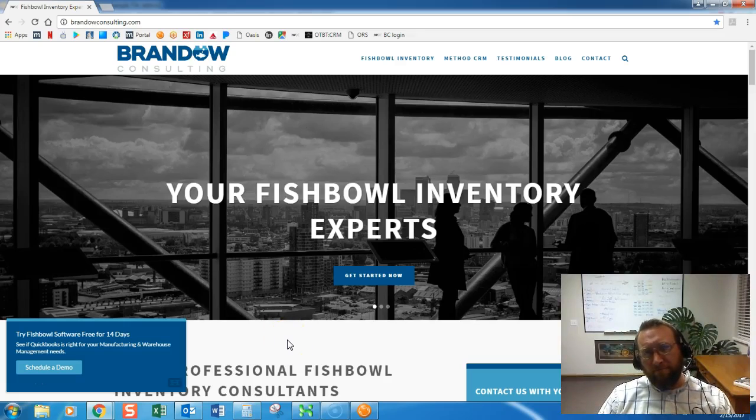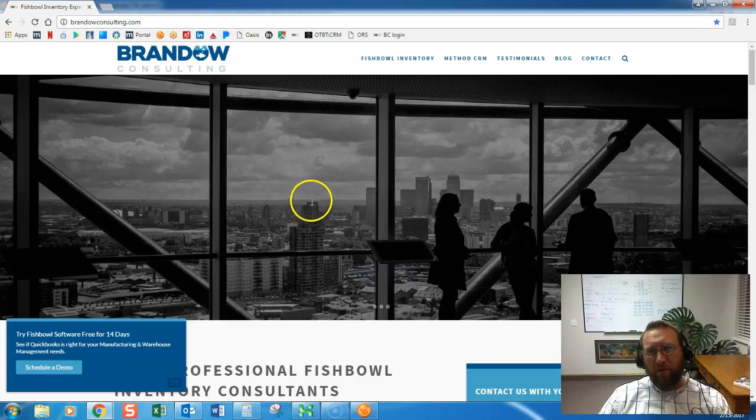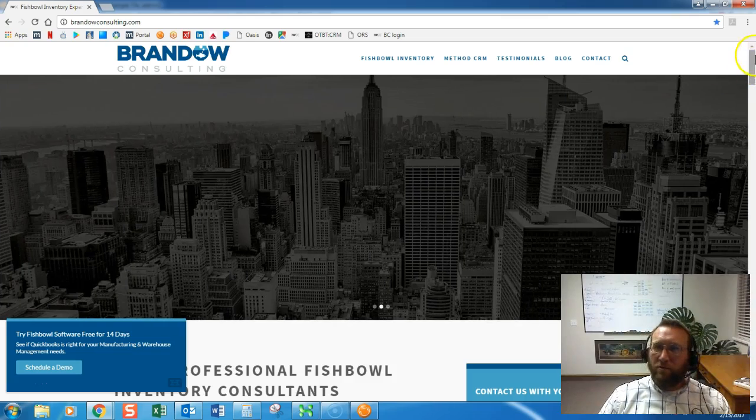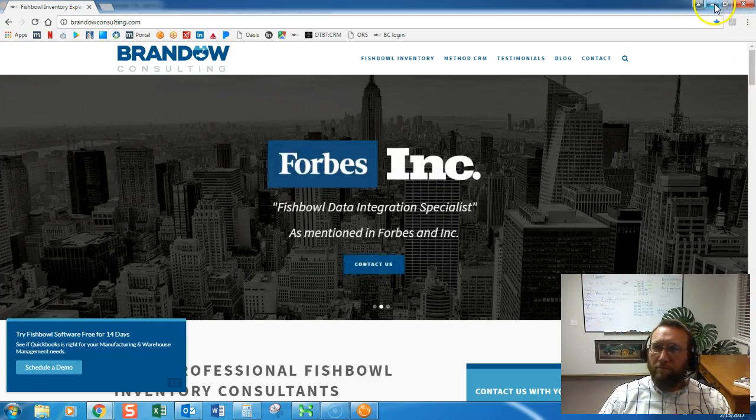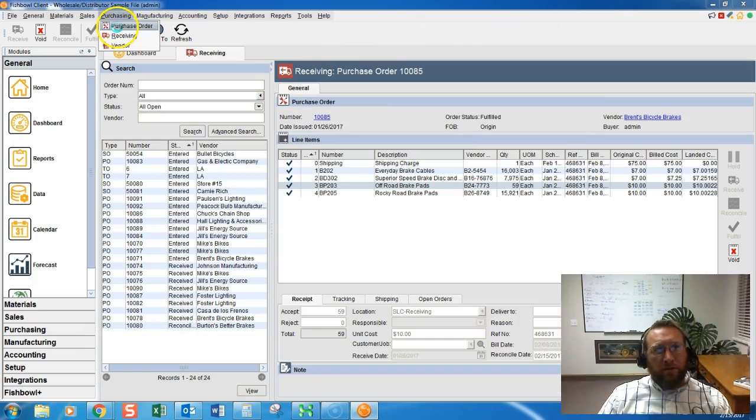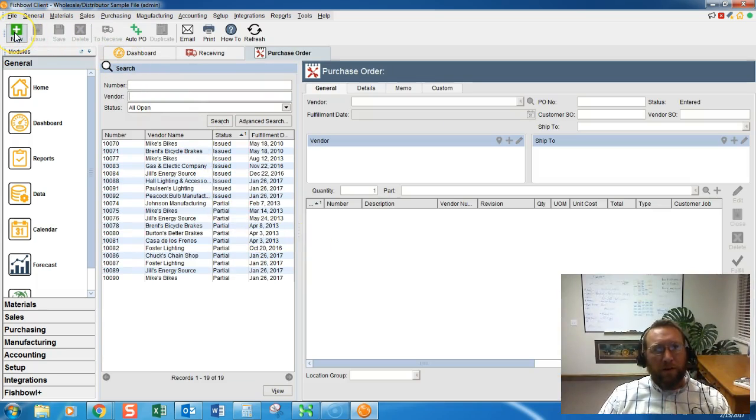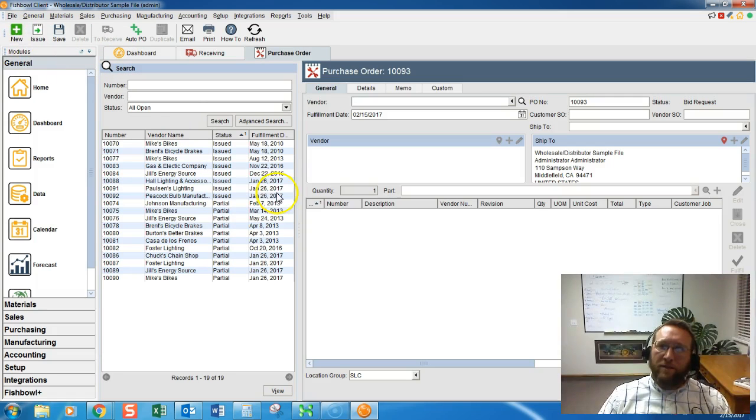Welcome to Brando Consulting. I'm Lance and we're going to take a quick peek at creating a purchase order. We'll go to purchasing, purchase order, and in the top left hand corner we'll click new. That's the very first step.